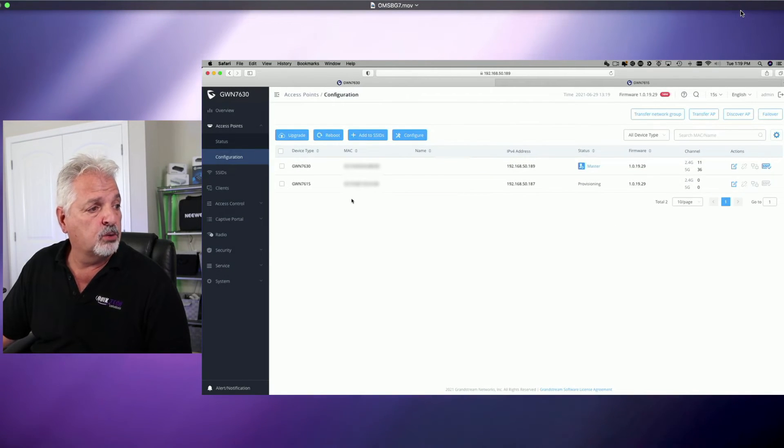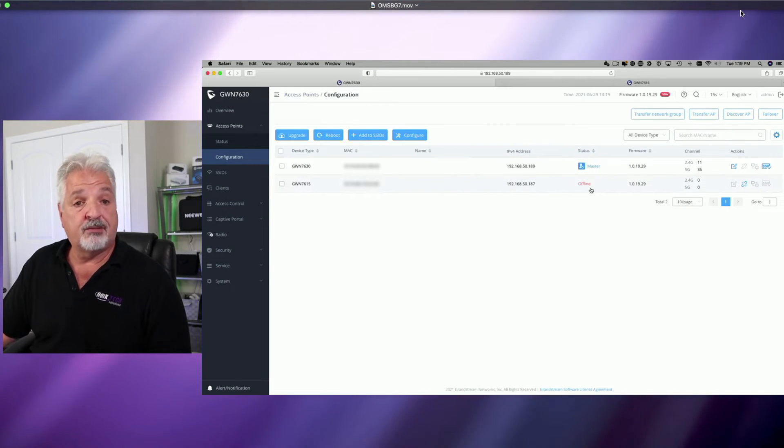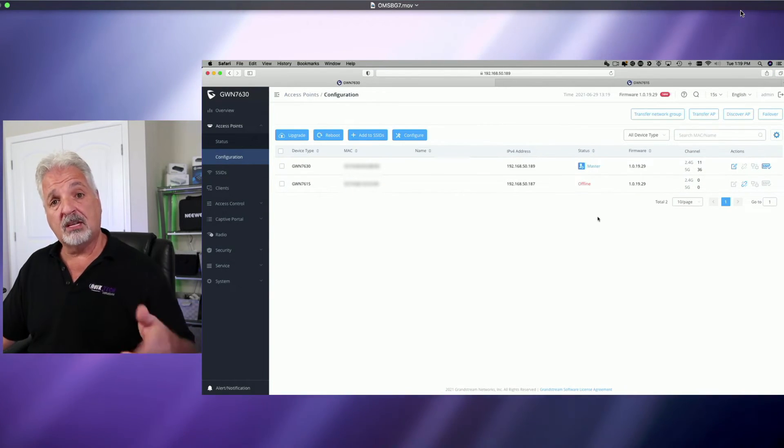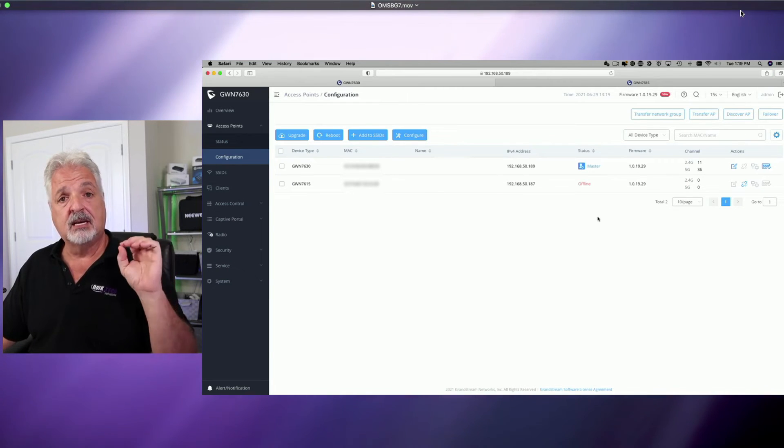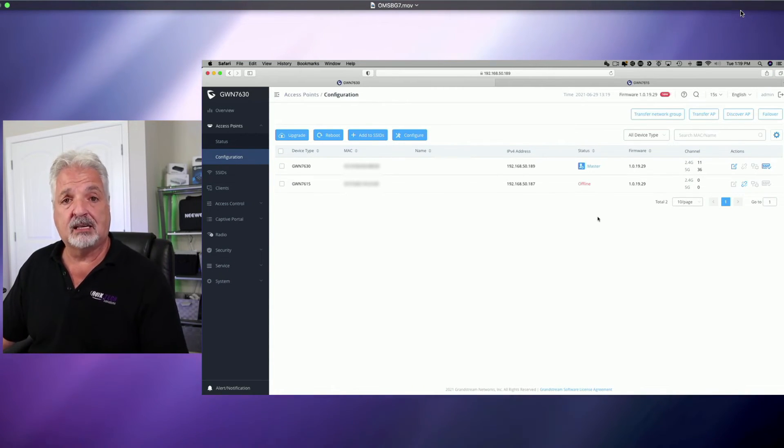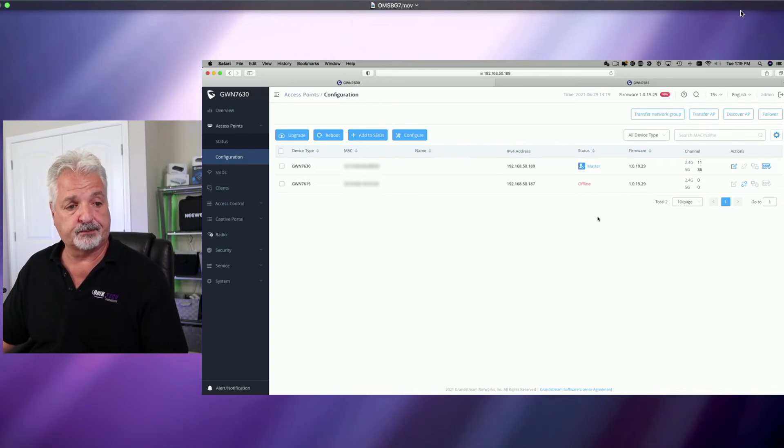Okay, so here we are. We're in the 7630 master. It went from provisioning to offline, and that's kind of what it did before in the first process. The difference now is it's not going to come back online. It's going to stay offline.